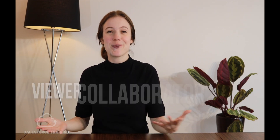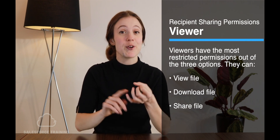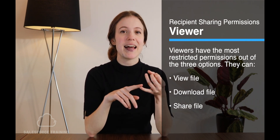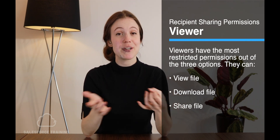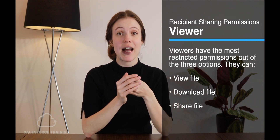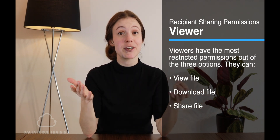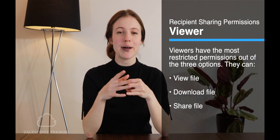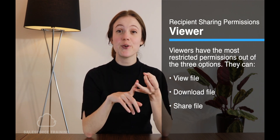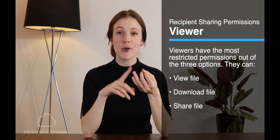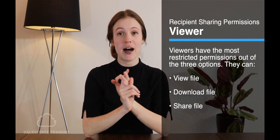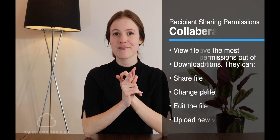So let's take a look at what each of these mean. Viewer means that the person or group that we're sharing this file with can view, download, or share the file in turn.